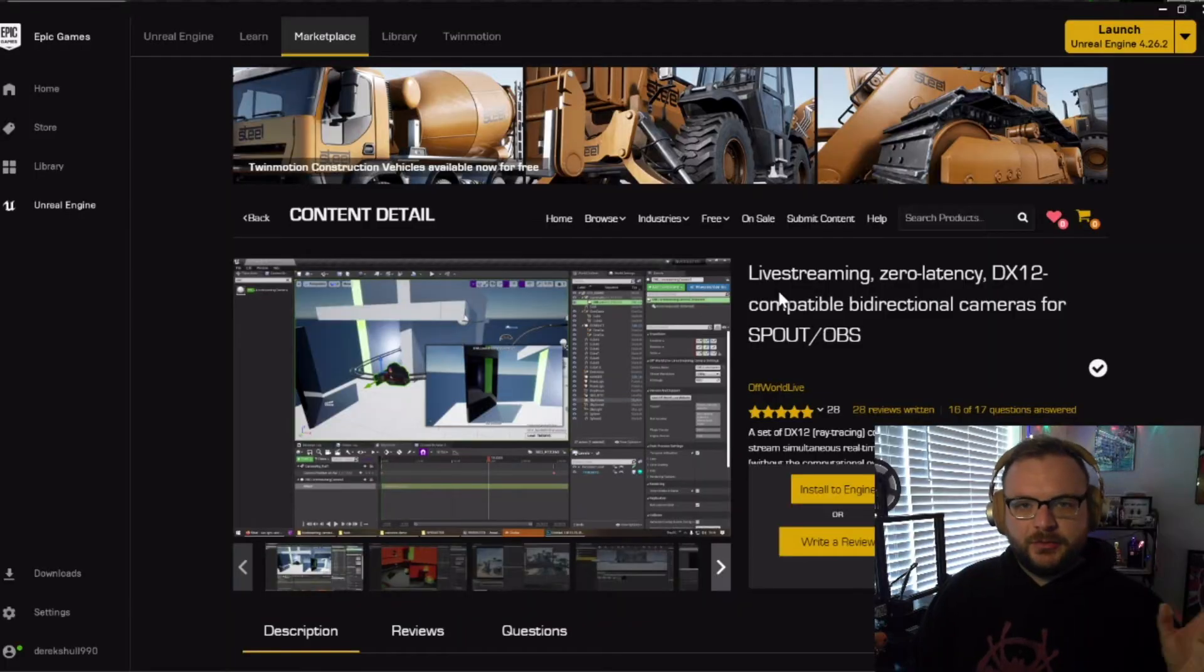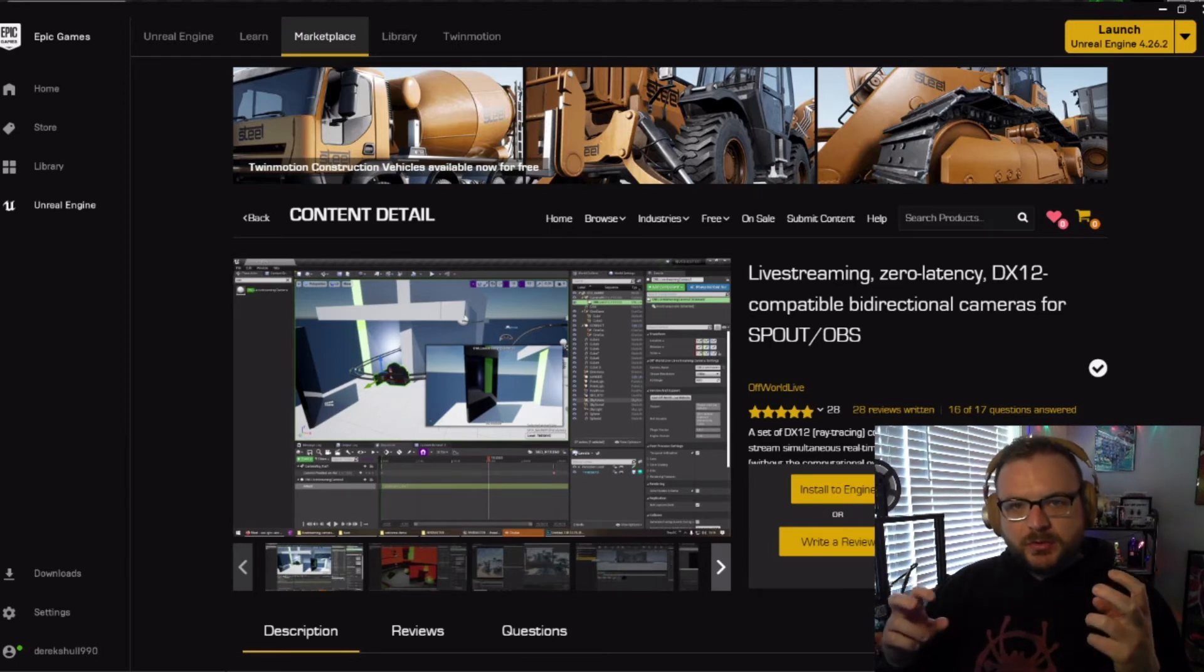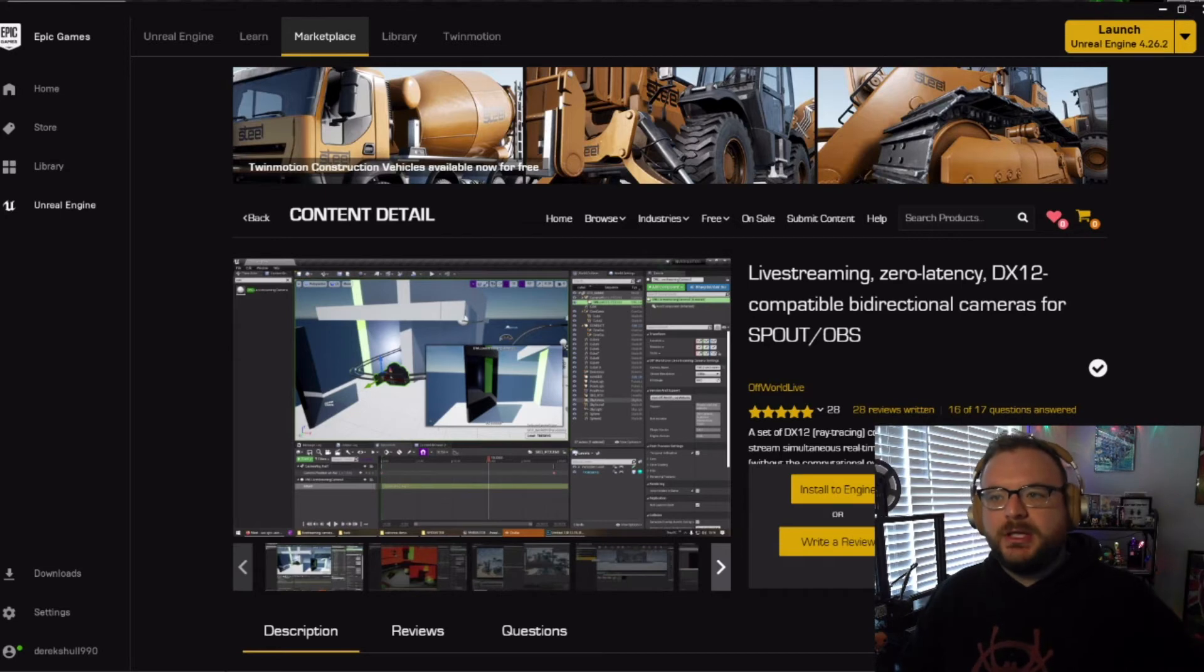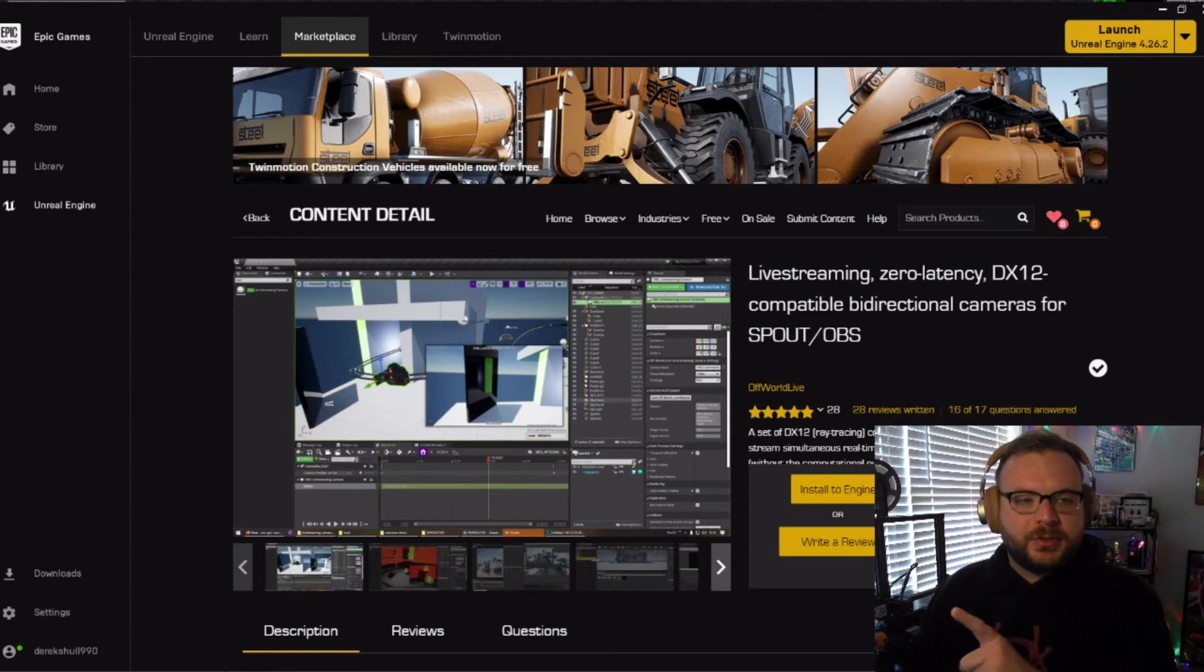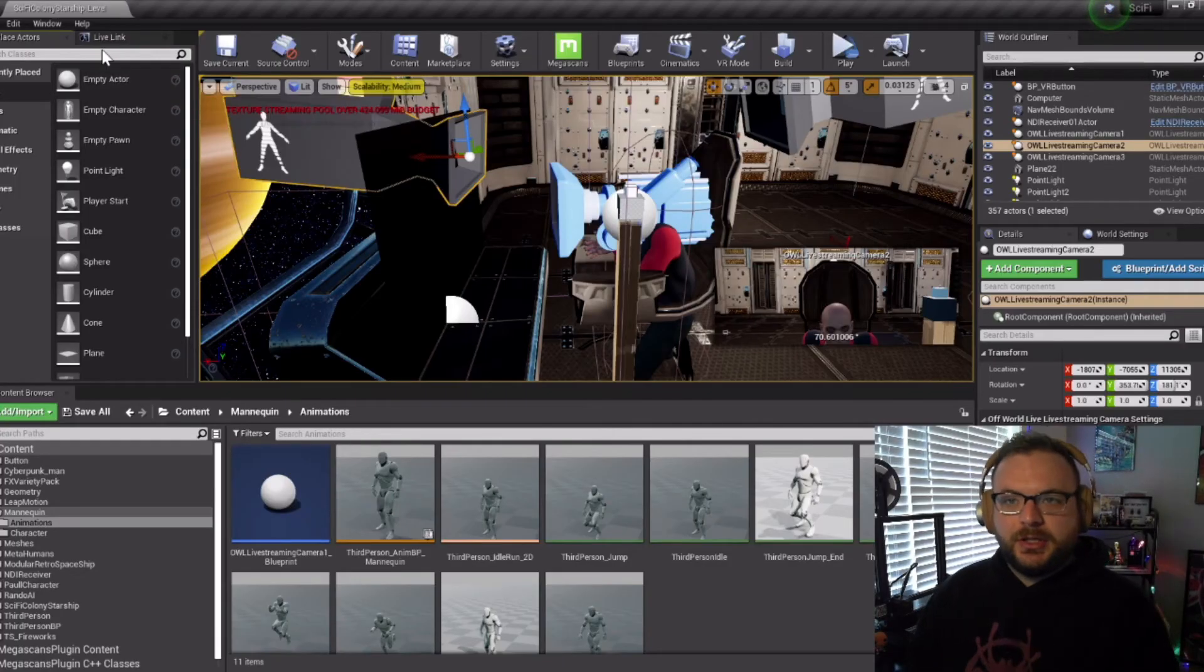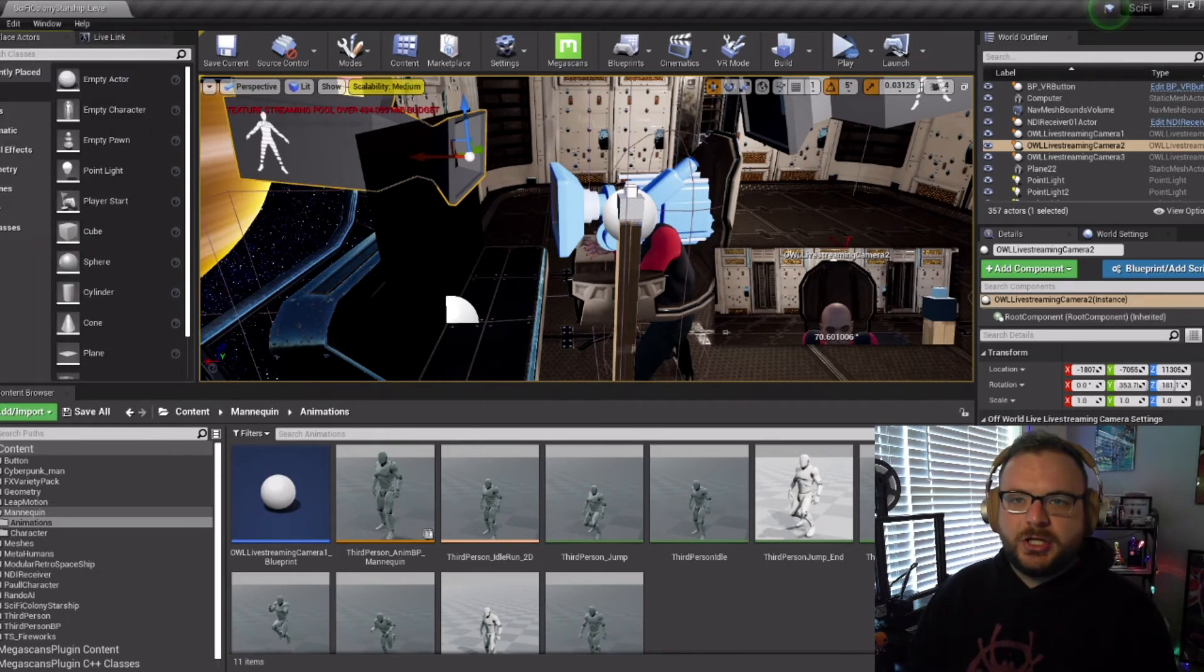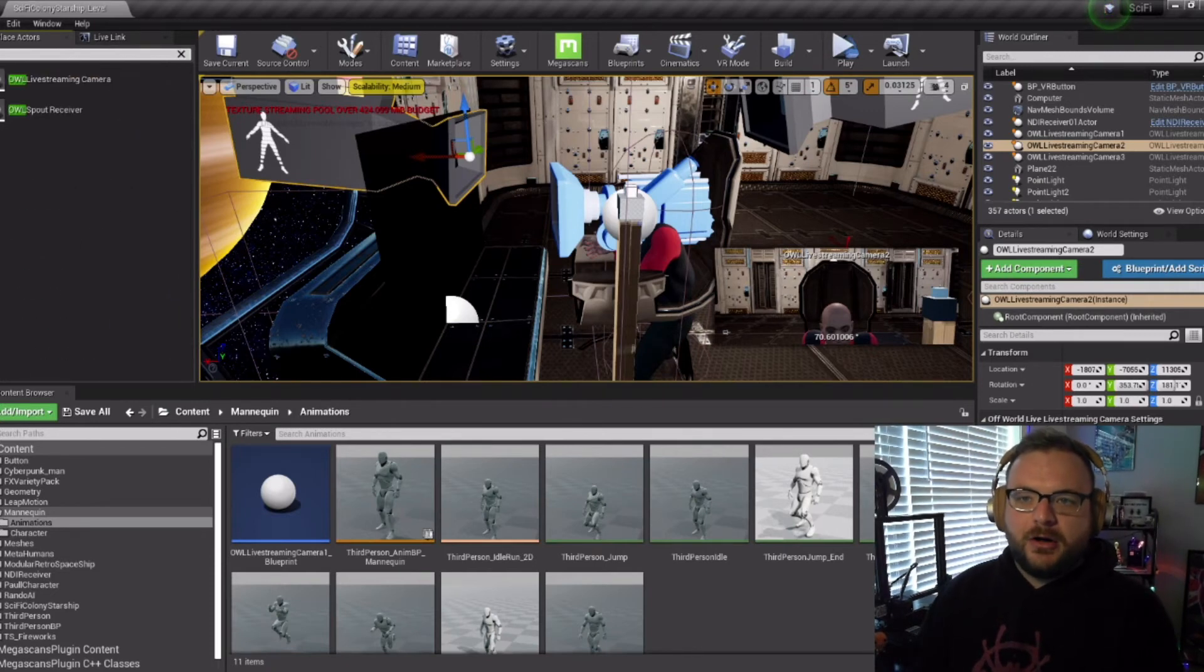Now that we've got Unreal Engine set up, we've got our hardware set up, the only thing left to do is get our cameras into the environment so we can send that to OBS, which is the software I'm using to stream to Twitch. I use this plugin from the Epic Store - an Unreal Engine plugin for live streaming, zero latency. It's really nice. Once you install the plugin, make sure to enable it in your settings under Edit and Plugins. Once you enable it, you may have to restart your project. Then you can come in here and type in OWL - it's the OWL live streaming camera.